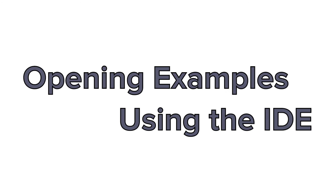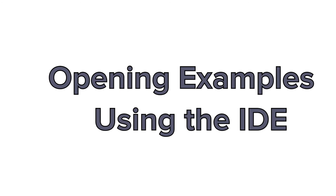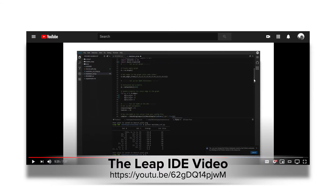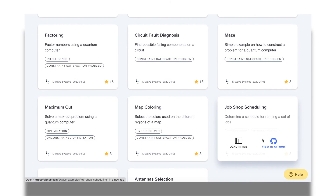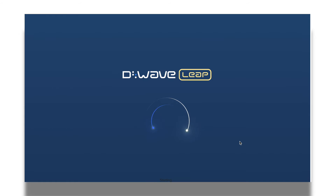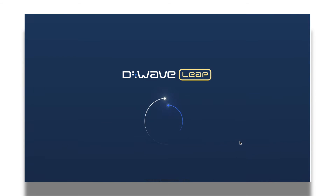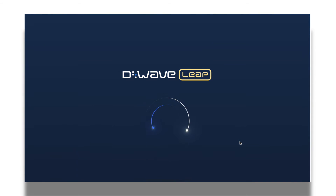Let's open one of these examples in the Leap IDE. If you haven't used our IDE before, we have a separate video that can walk you through its features. I'll hover over one of the tiles and then click on Load in IDE. The IDE loads and connects to our Leap account.